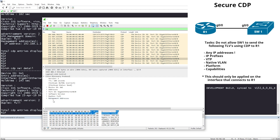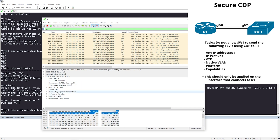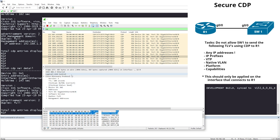There's no more native VLAN information, no more platform, no capabilities, no VTP, and no IP prefixes. By using Secure CDP we are able to filter out what we don't want but still use CDP, because it is helpful in some cases.